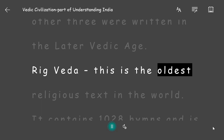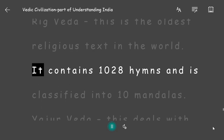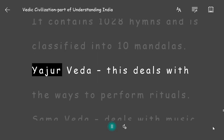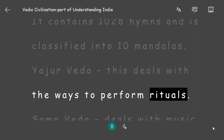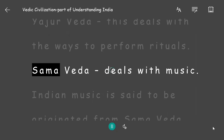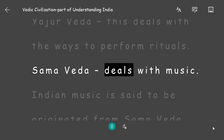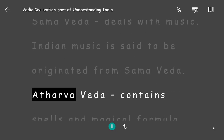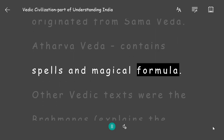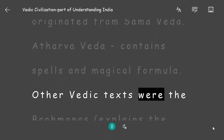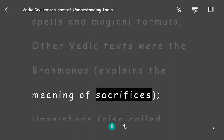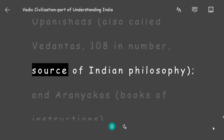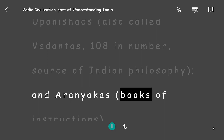Rig Veda is the oldest religious text in the world; it contains 1028 hymns and is classified into 10 mandalas. Yajur Veda deals with the ways to perform rituals. Sama Veda deals with music — Indian music is said to have originated from it. Atharva Veda contains spells and magical formulae. Other Vedic texts include the Brahmanas (explains the meaning of sacrifices), Upanishads (also called Vedantas, 108 in number, source of Indian philosophy), and Aranyakas (books of instructions).